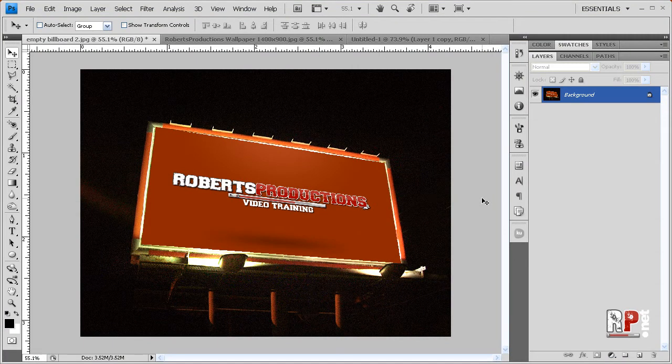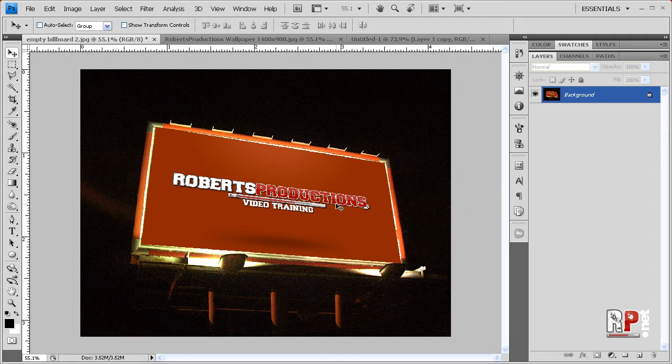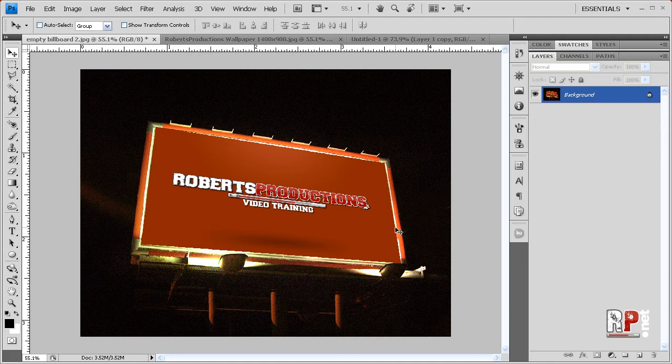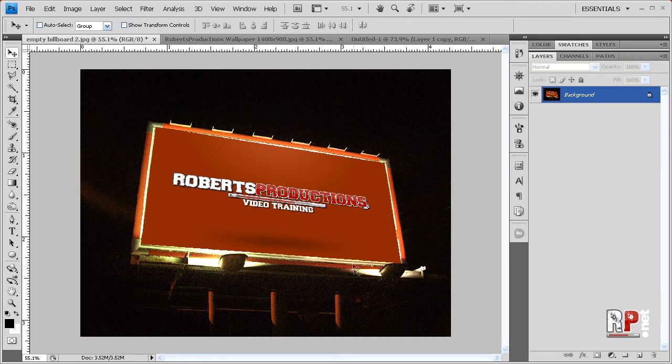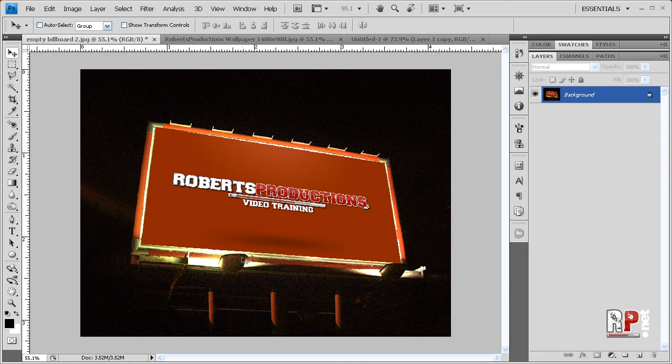Now all the cars driving down this highway will be able to see this billboard and be like, hmm, video training. I should go there. You can even add some realistic looking light shadows. Or are they shadows? Light rays, I guess you call them, to make it even look more realistic. And we just hope that nobody shoots out these lights because then it'll be dark.